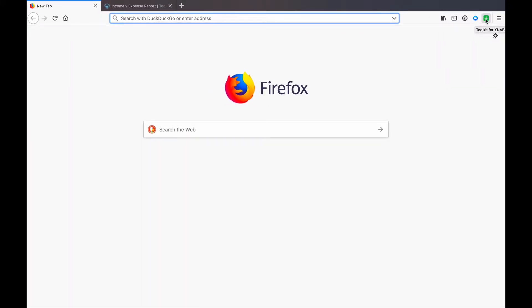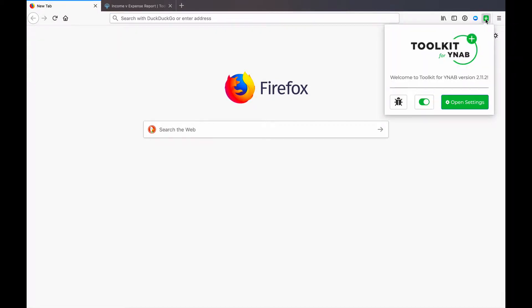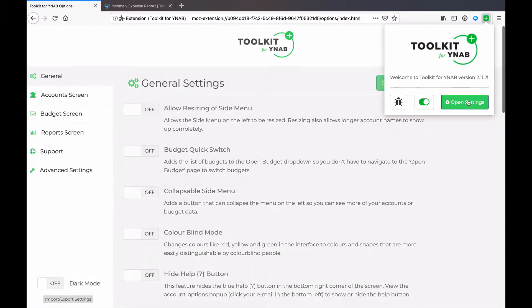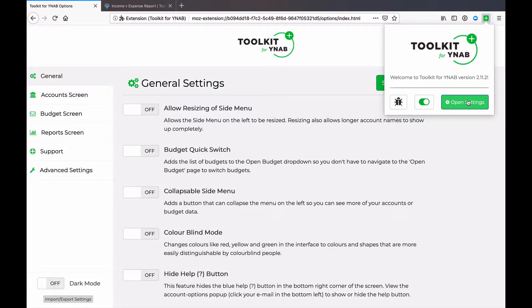In order to access the toolkit and make changes to the settings, you click on that little icon. It opens up a pop-up and then you simply click on Open Settings.